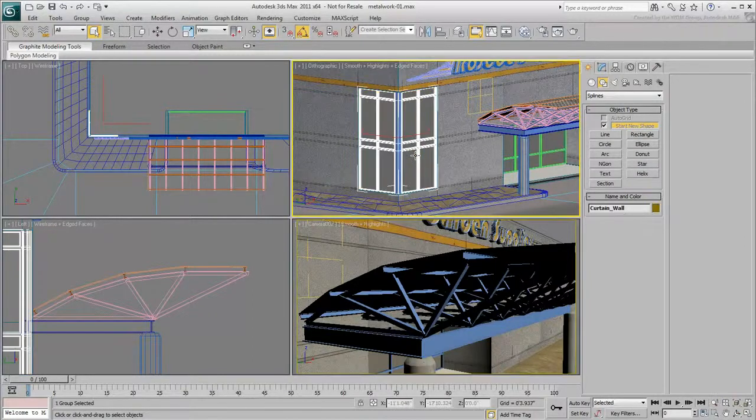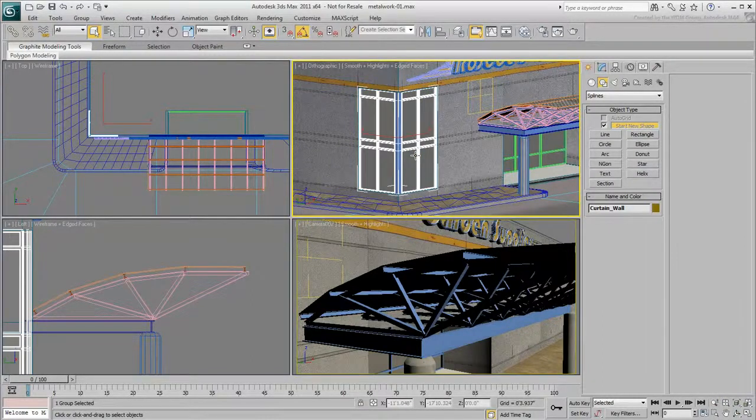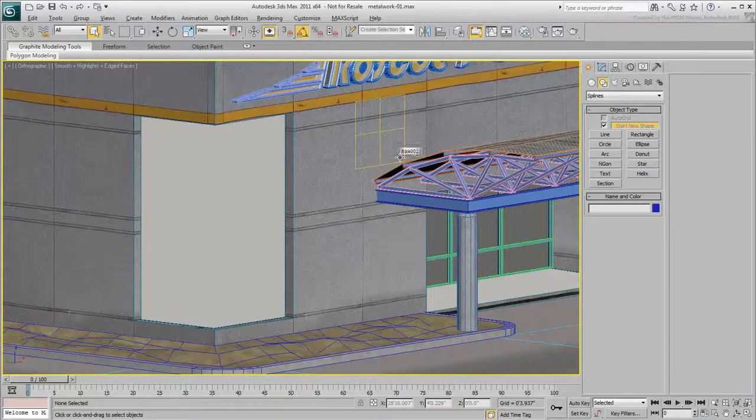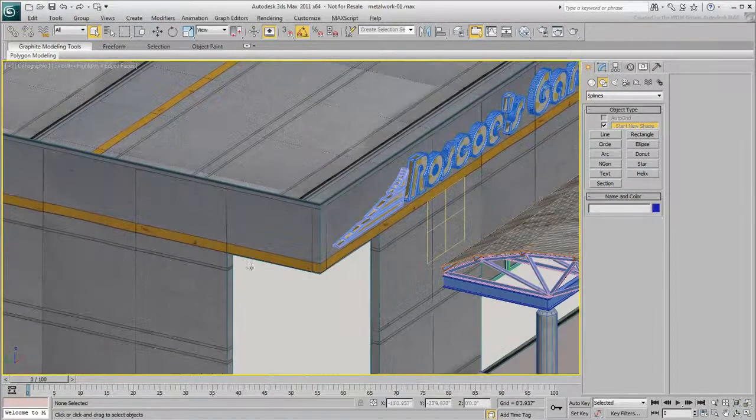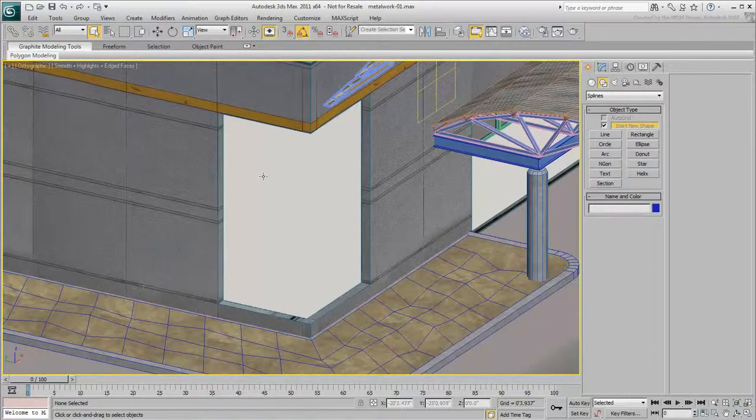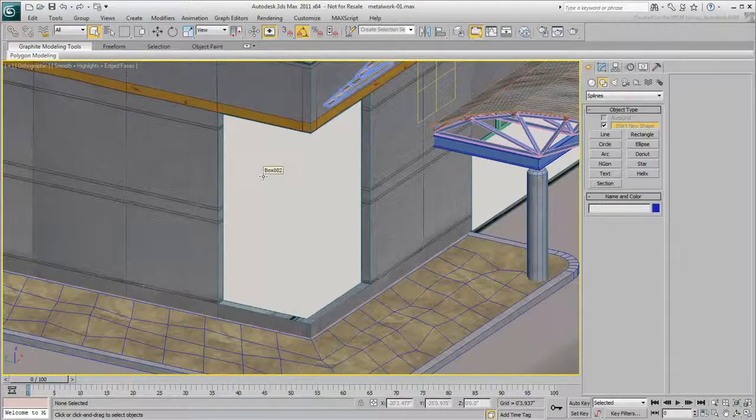Select the curtain wall that makes the corner of the building. Hide it or delete it so you can rebuild it. Set an orthographic view in wireframe mode.